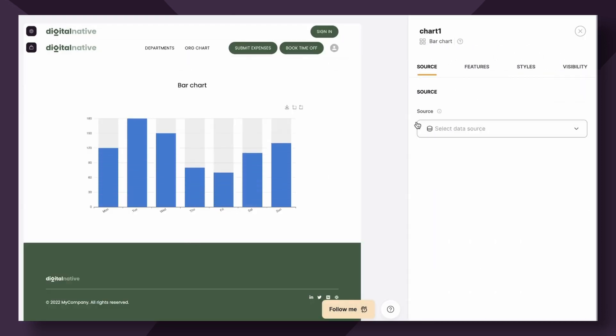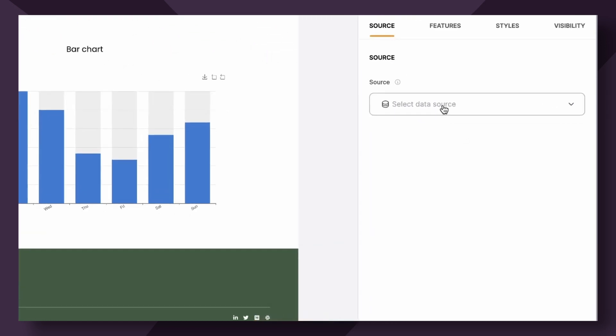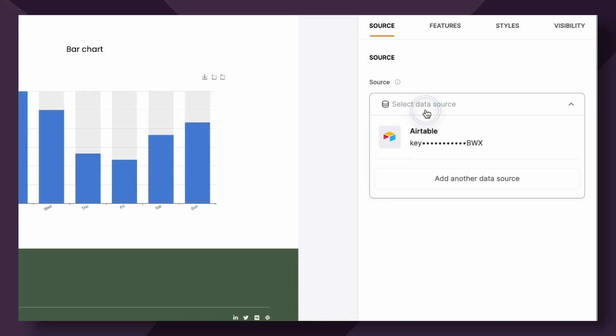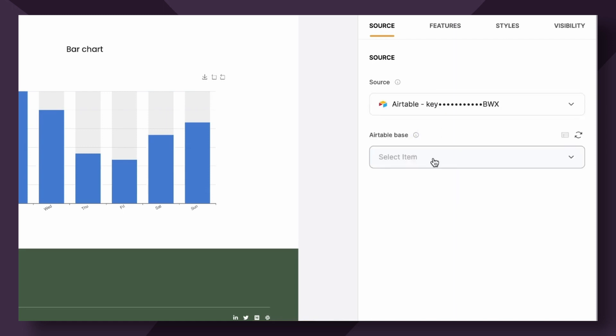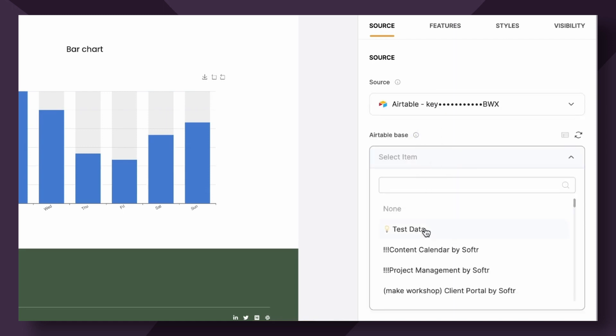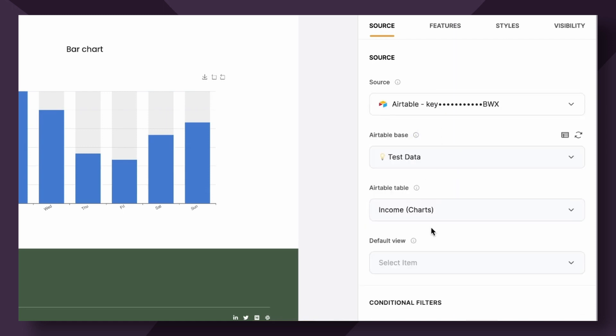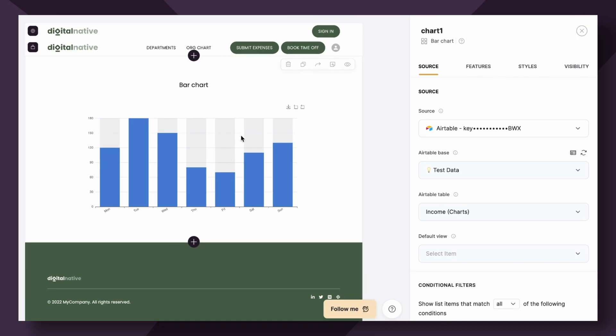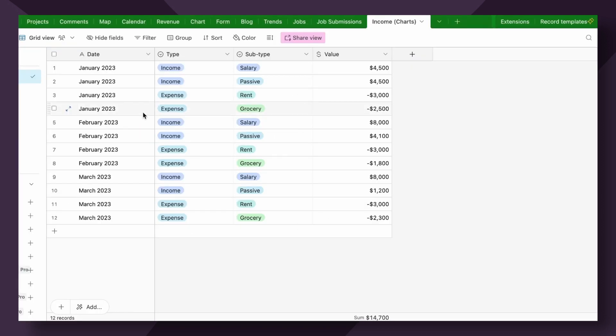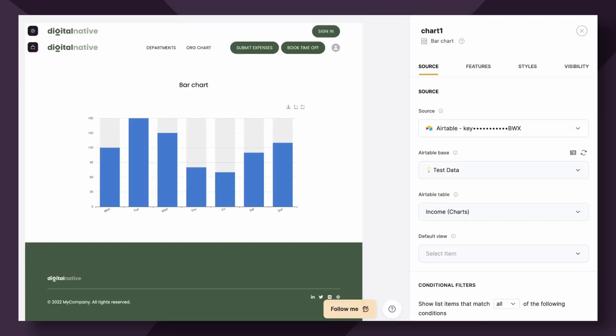To start configuring your bar chart, you need to connect your data source, which is found under the data tab in the right-hand settings panel. So I'm going to go ahead and do that now. What we want to do for this bar chart is take this data table, which shows income and expense totals by month, and aggregate the data to show the monthly totals within the bar chart.